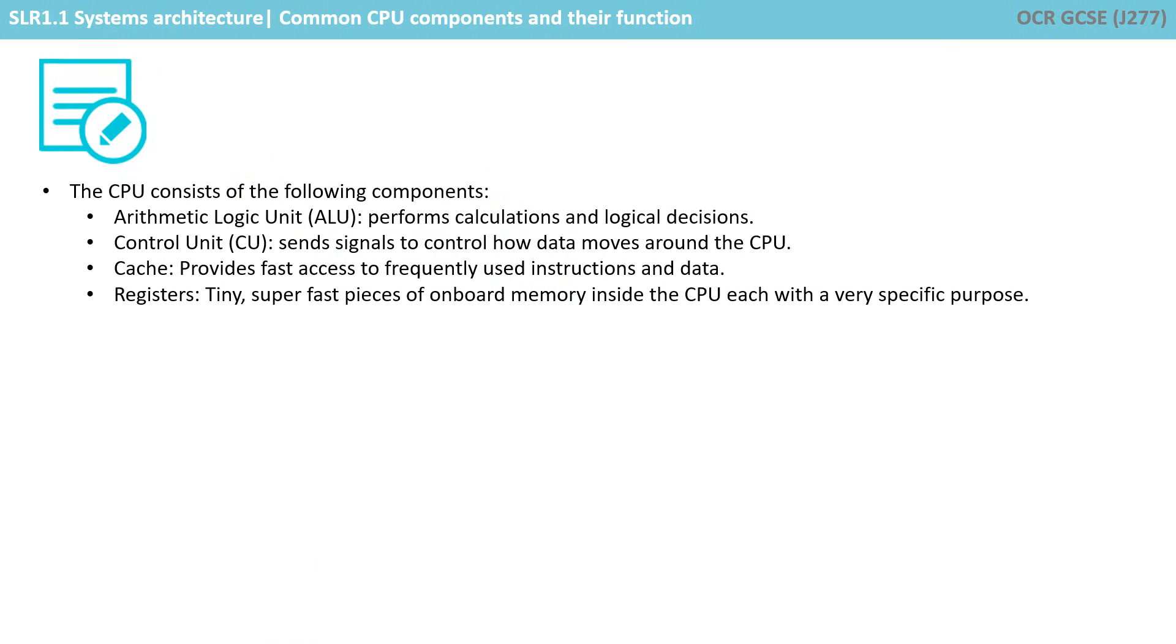Let's just recap what we've covered in this video then. The CPU consists of the following components. The arithmetic logic unit, which performs calculations and logical decisions. The control unit, which sends signals to control how data moves around the CPU.